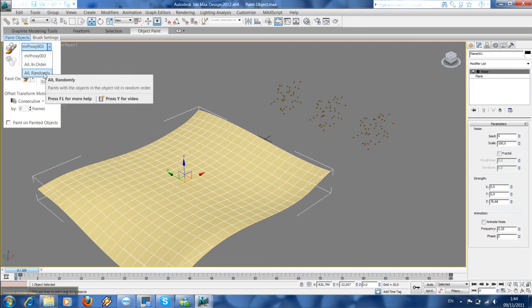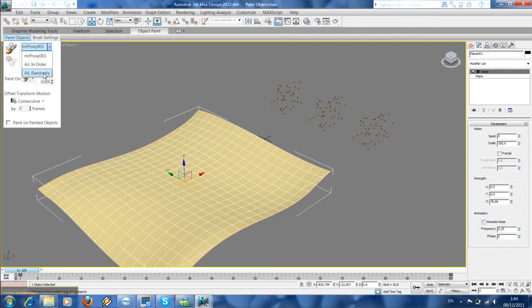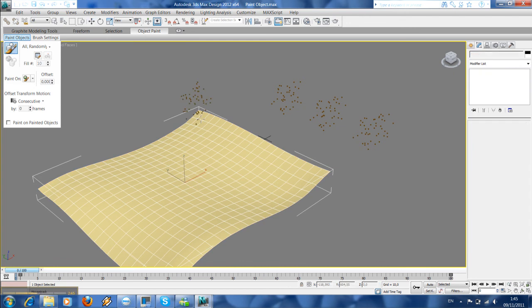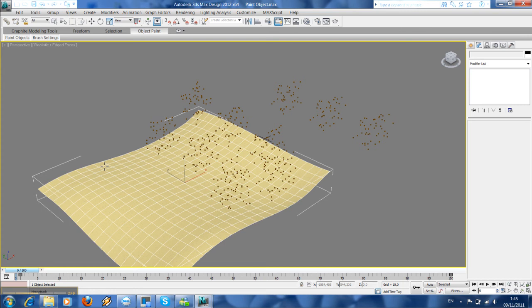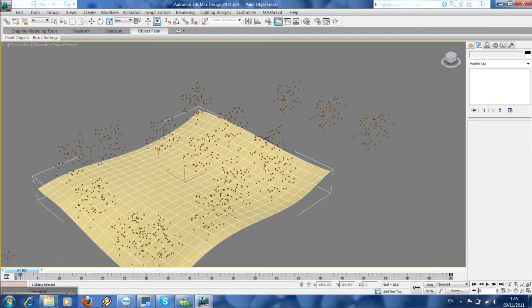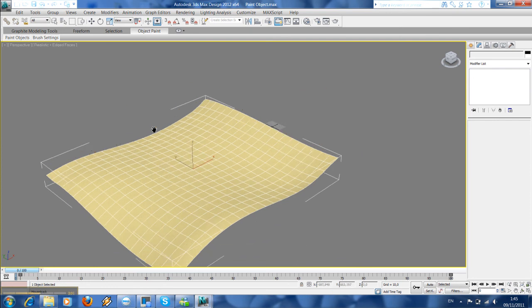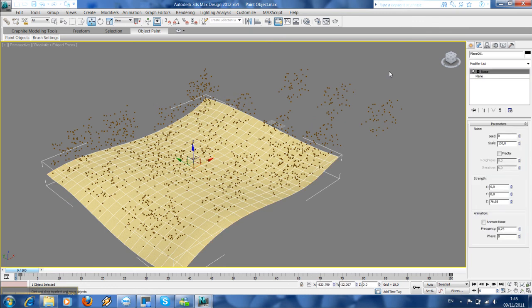We're gonna put it all randomly, and now we can start to paint in this landscape. So you can see here trees, they are located just on the top of the landscape. So now we're just gonna hide these.